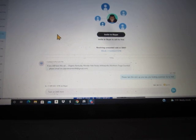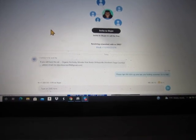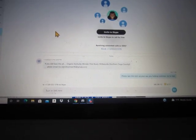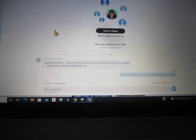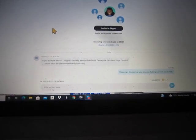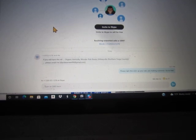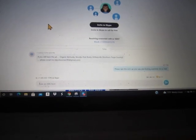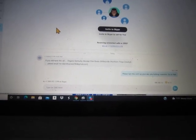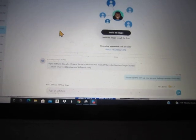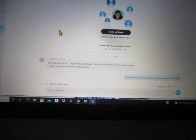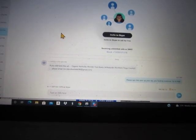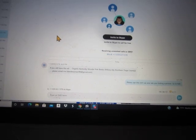If you still have this ad, Organic Kentucky Wonder Pole Beans, please email me at davidwarner96 at gmail.com. David, please ram these beans up your ass, you fucking scammer. Go to hell.